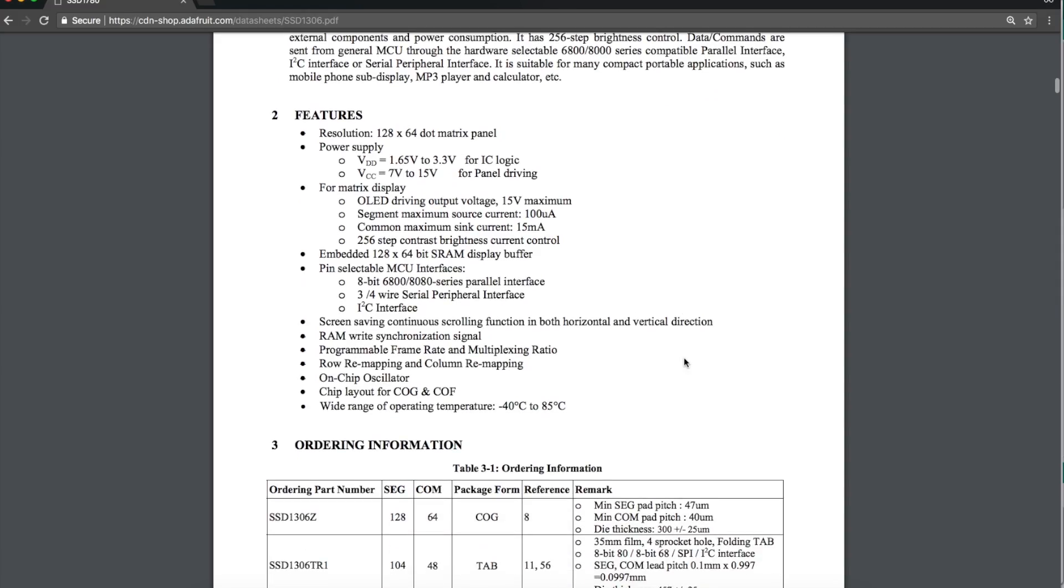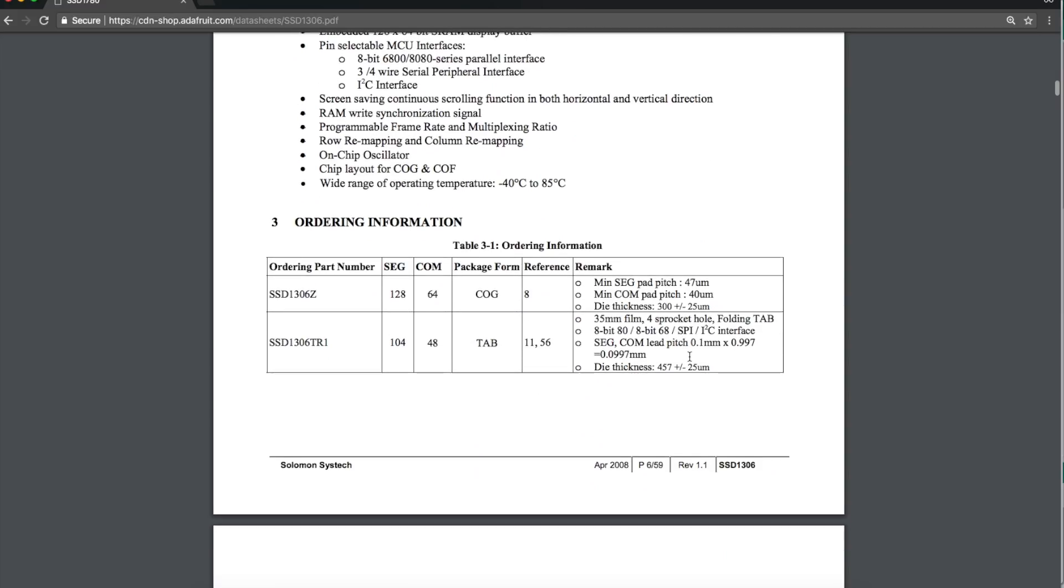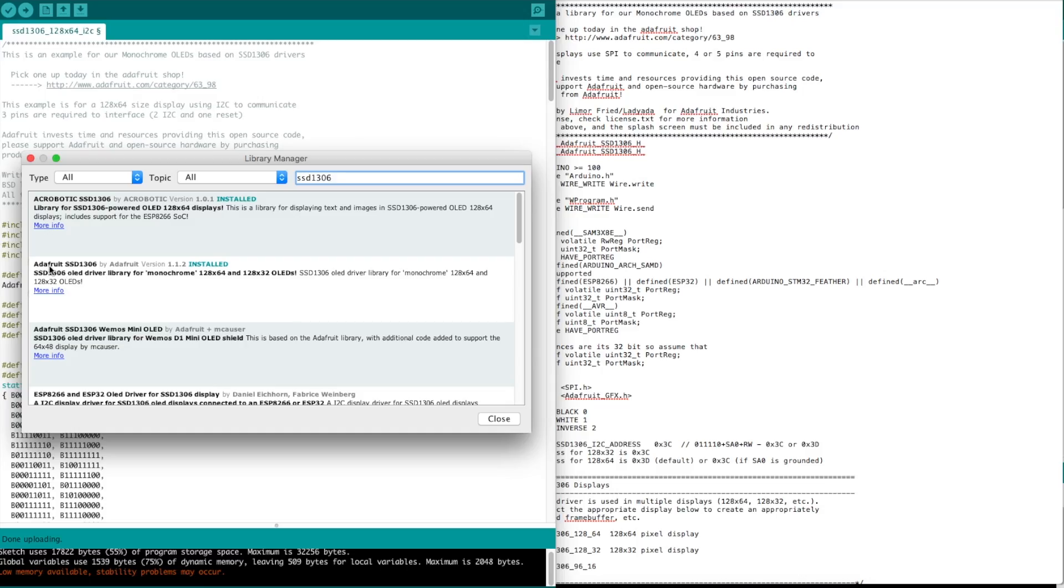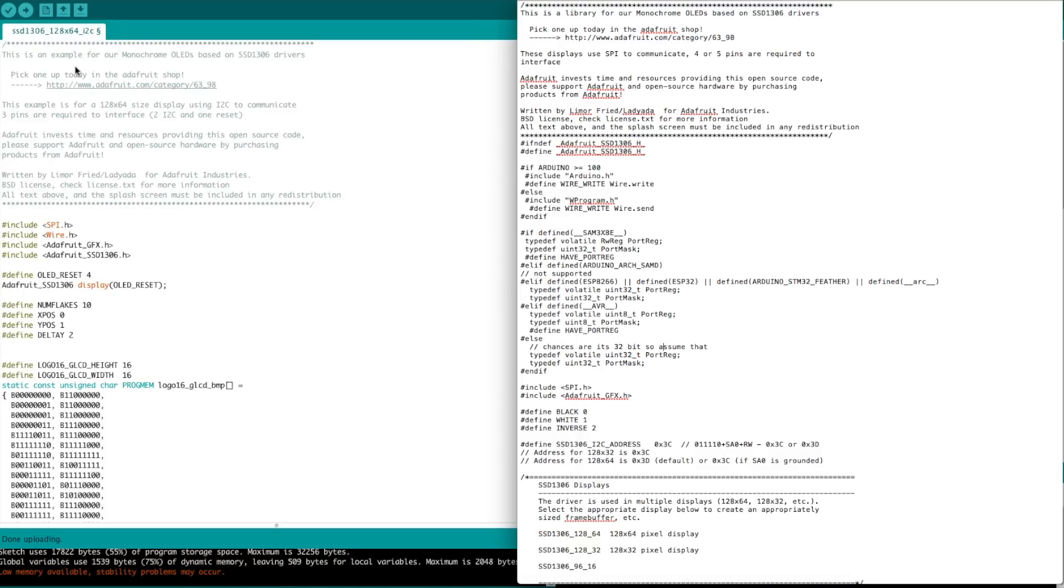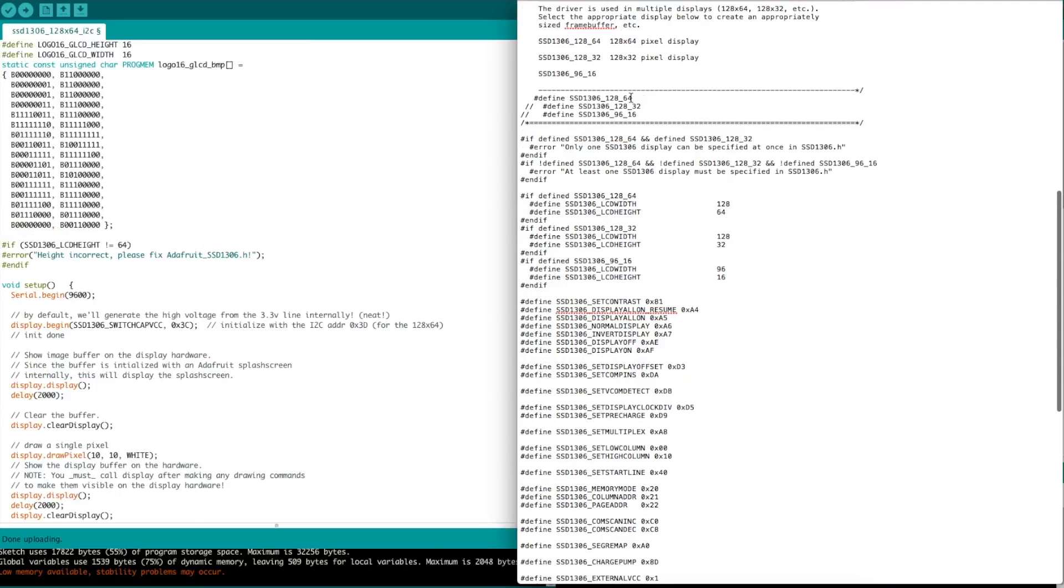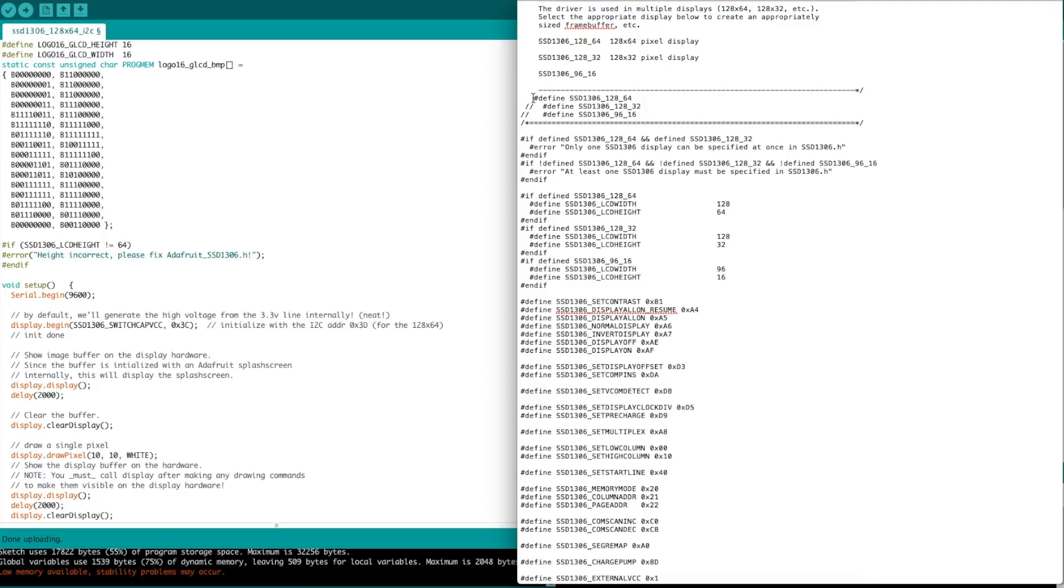I chose the Adafruit SSD1306 driver, so I installed this from the library manager. And then they have an example here. But this was not exactly totally straightforward for me to get running. Usually all these include header files don't really need any attention. But this one, I did need to dig down into the header file. There's different things that are commented out that you may need to change. Apparently there's different displays supported by this driver. So I had to make sure I came down to the header file and enabled 128x64. That's my screen.